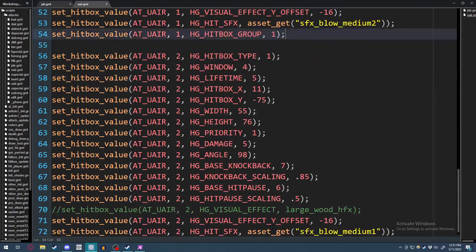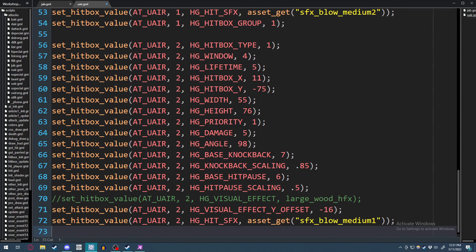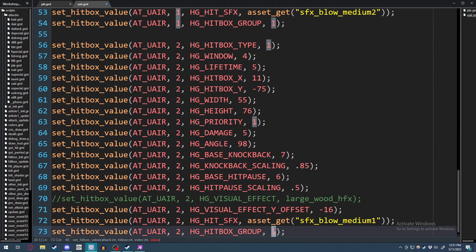Next, we're going to copy that, scroll down to the second hitbox down here. Enter, paste it in, and replace our ones with twos. Save. And let's go back into the game and see what happened.